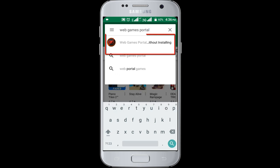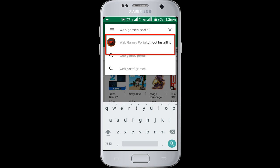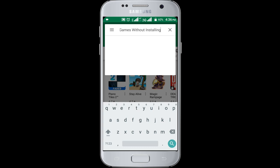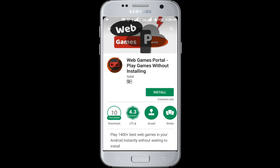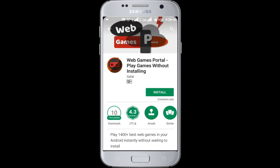In here you can see Web Games Portal recommended to me, so I am clicking on this icon. Now you can see this application — install this application.